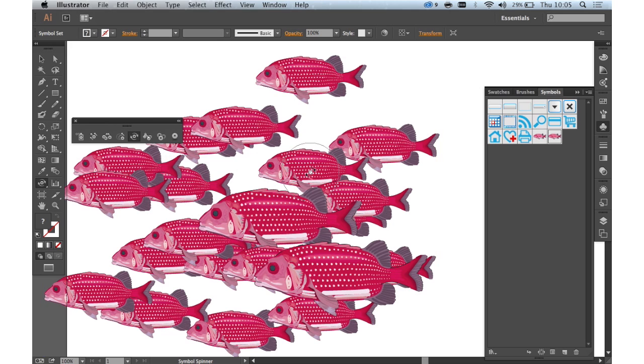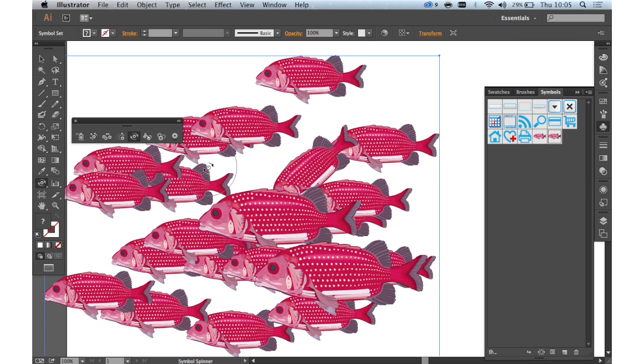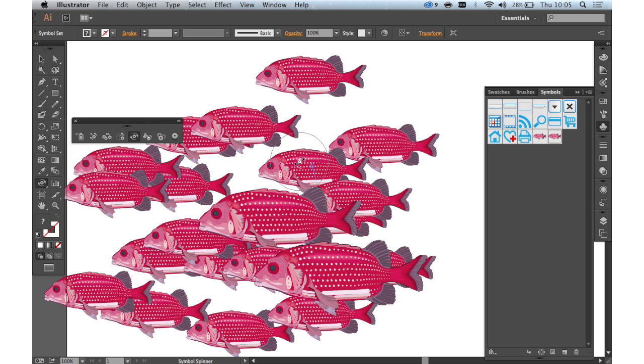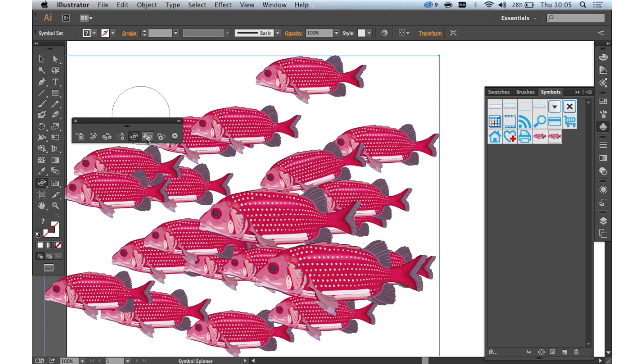The symbol spinner tool enables you to move your instances around, rotate your instances slightly. That's perhaps a little bit much. There we go. Just again to create realism.